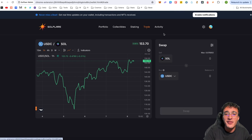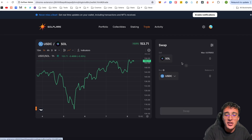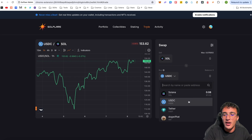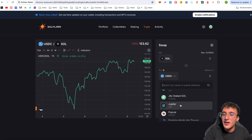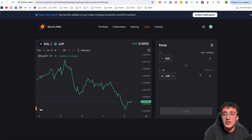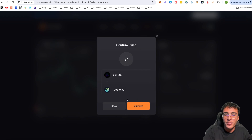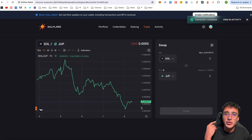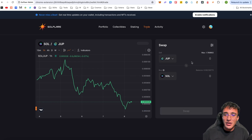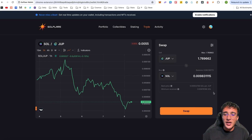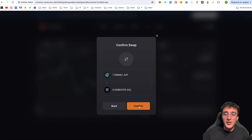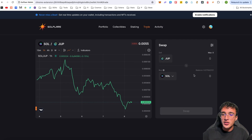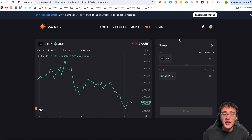The Trade tab is a very popular feature. You can swap tokens directly through your Solflare wallet — choose the top token as Solana and the bottom as another token, for example JUP from the Jupiter Exchange. Enter 0.01 SOL and click Swap. You can also reverse the order to sell your JUP tokens back into SOL. After swapping, we've got our 0.0716 SOL back — minus a small fee.